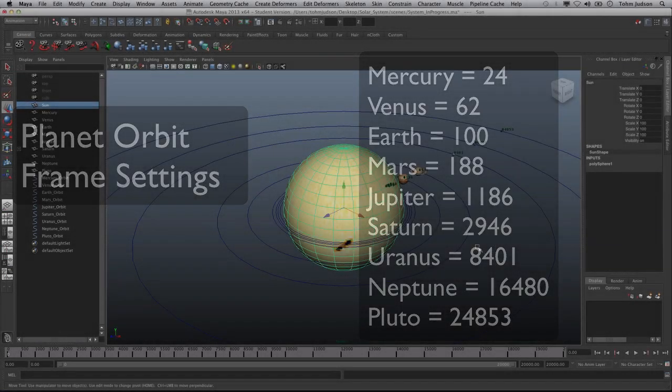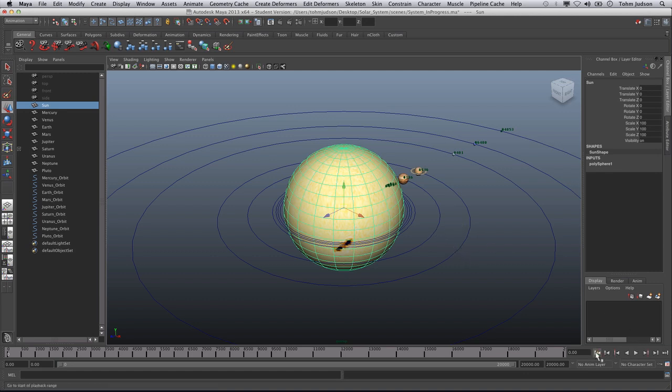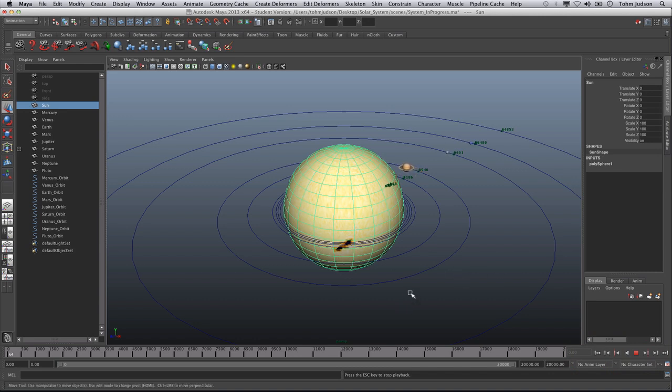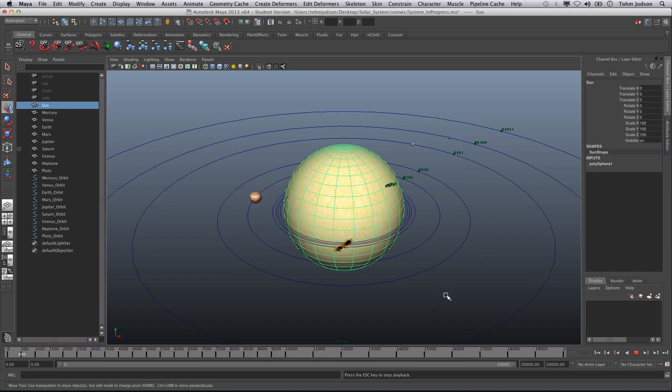So now that you have that done, you should be able to hit play after rewinding, and see all of your planets moving around. Of course, the inner solar system is going to move much faster. Pluto is going to take more length than you have the entire time of your slider. But as you notice, it's still moving slowly and gradually out there, and the rest of them are as well.